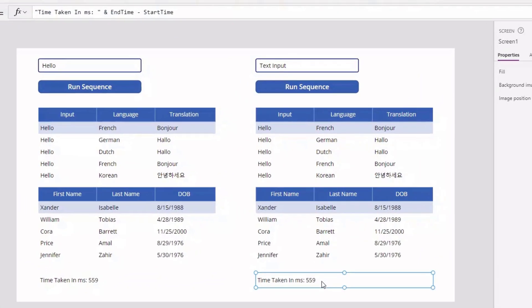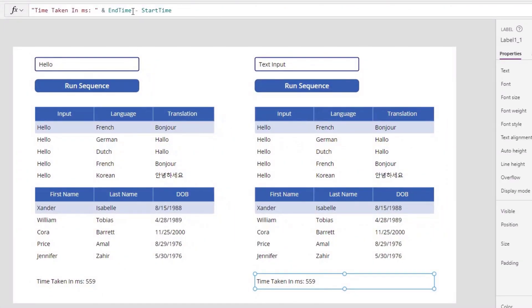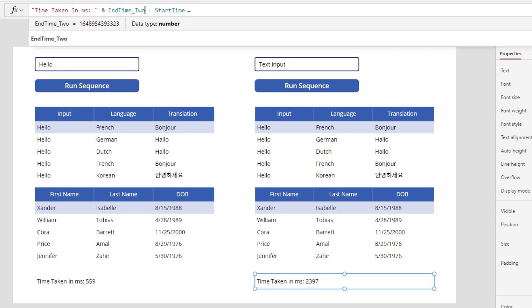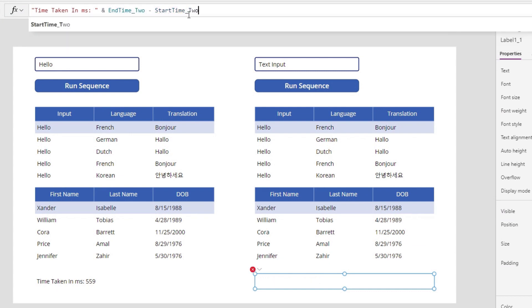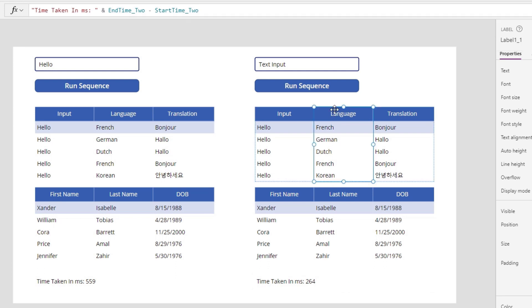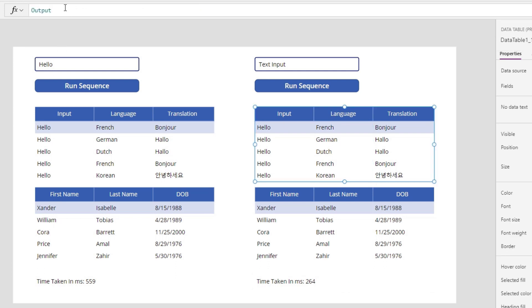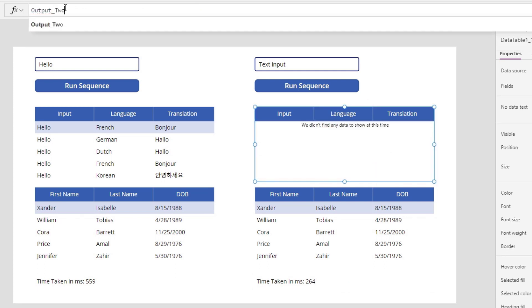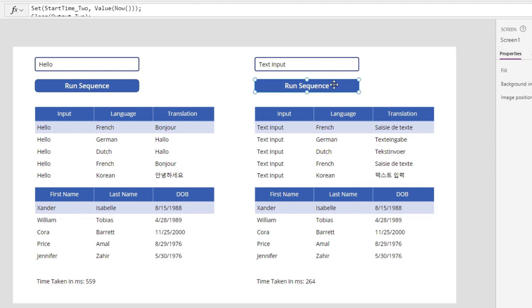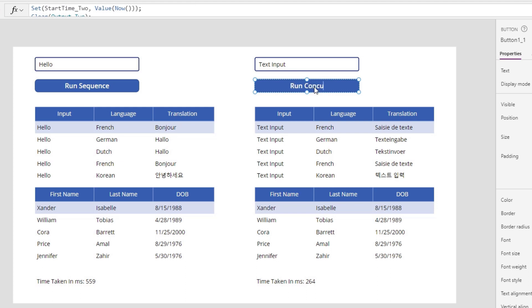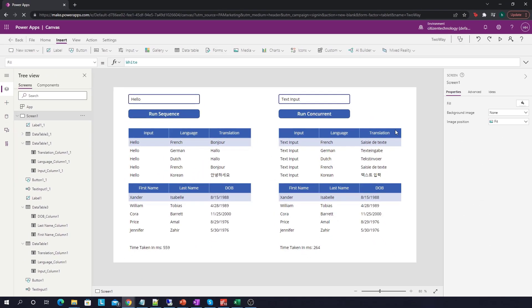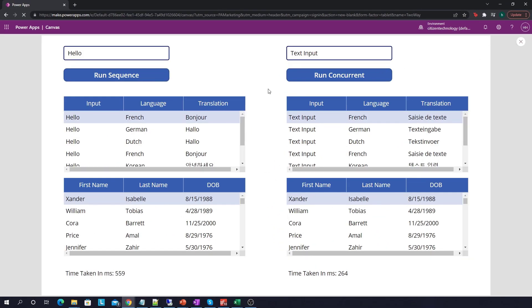We'll change the variables too. So we'll go over here and change this from end time to end time 2 and start time to start time 2. We'll then go over here and modify the data table to look at output 2 because that's what this button produces. Speaking of this button, we'll actually change this from run sequence to run concurrent. Okay. So now we have two things that do the exact same thing. One does it sequentially and one does it concurrently. So let's do a few tests.